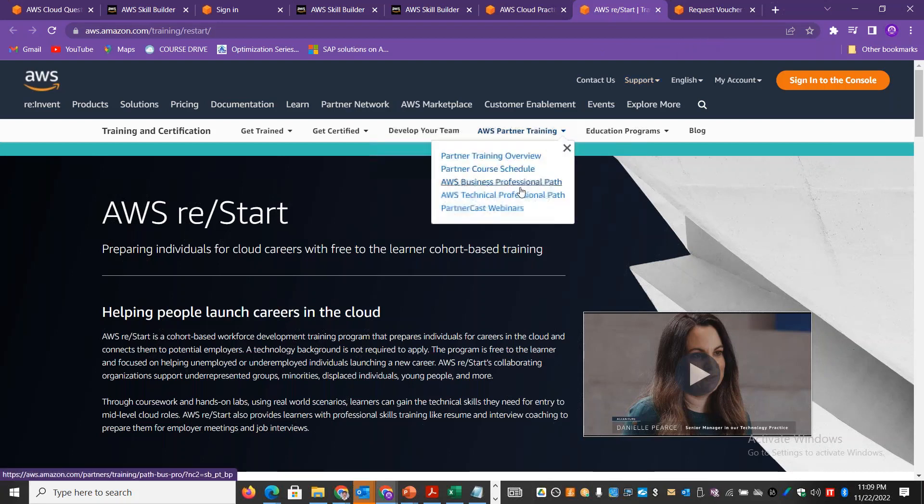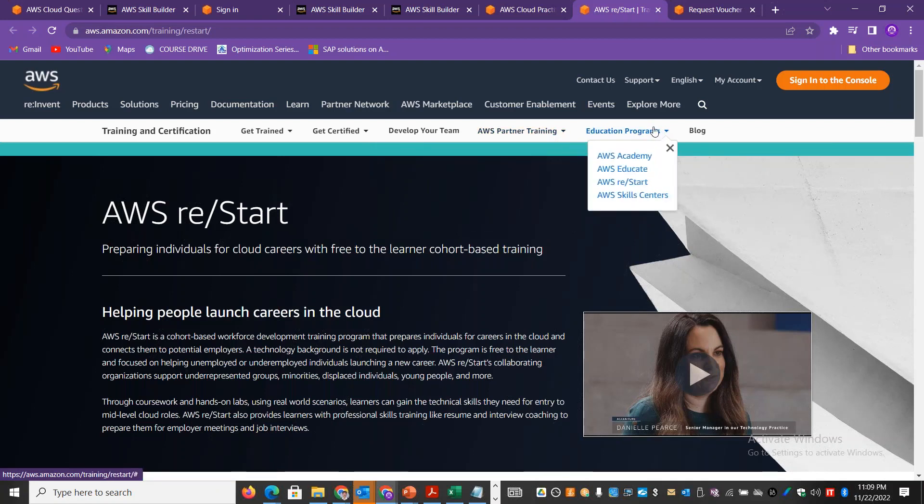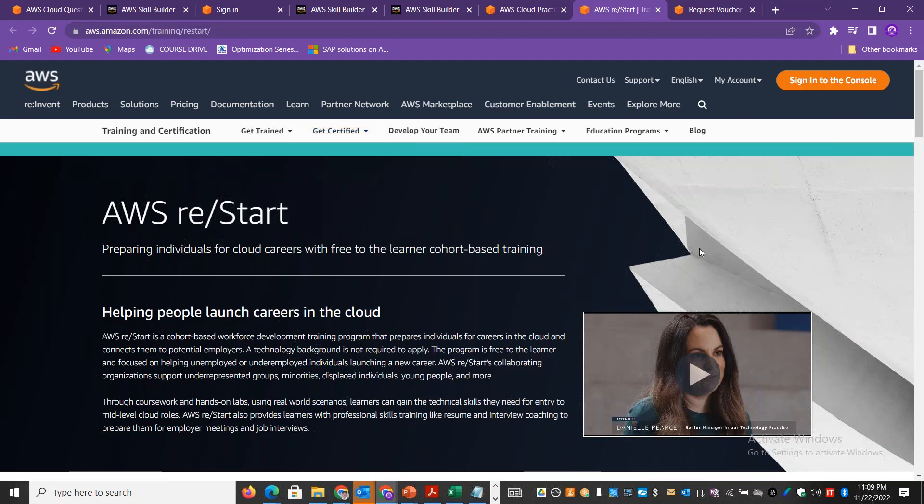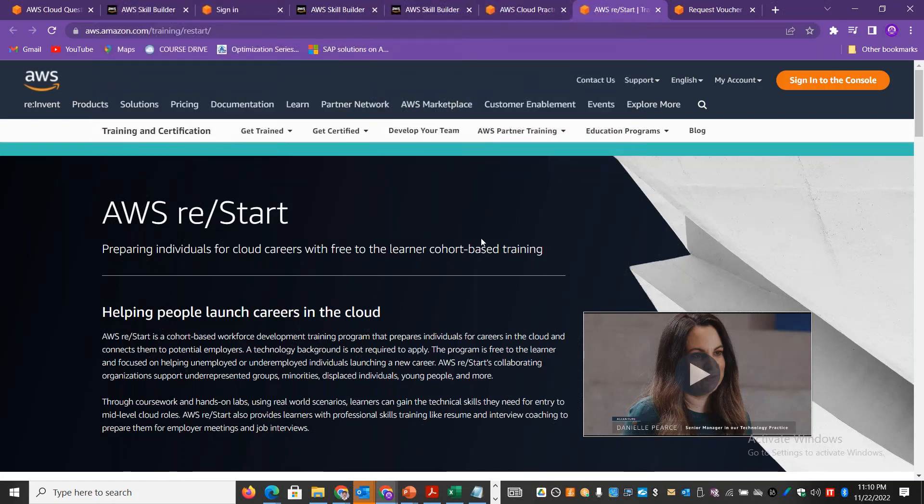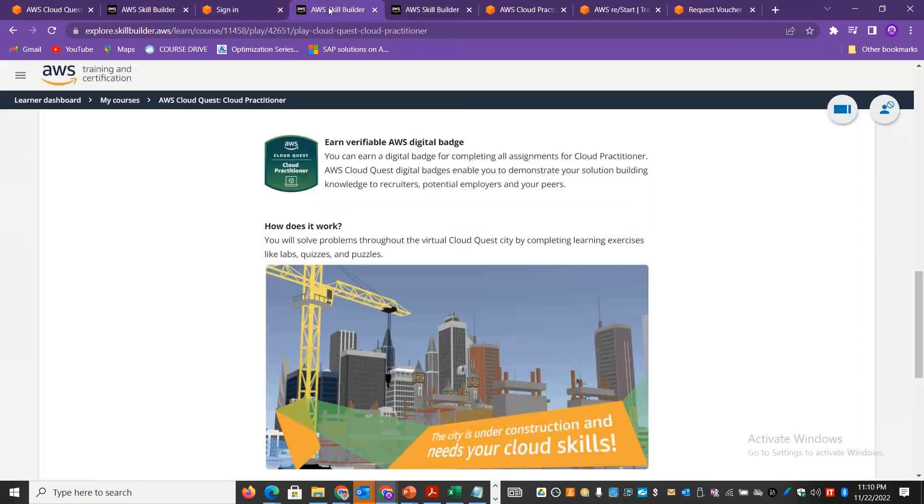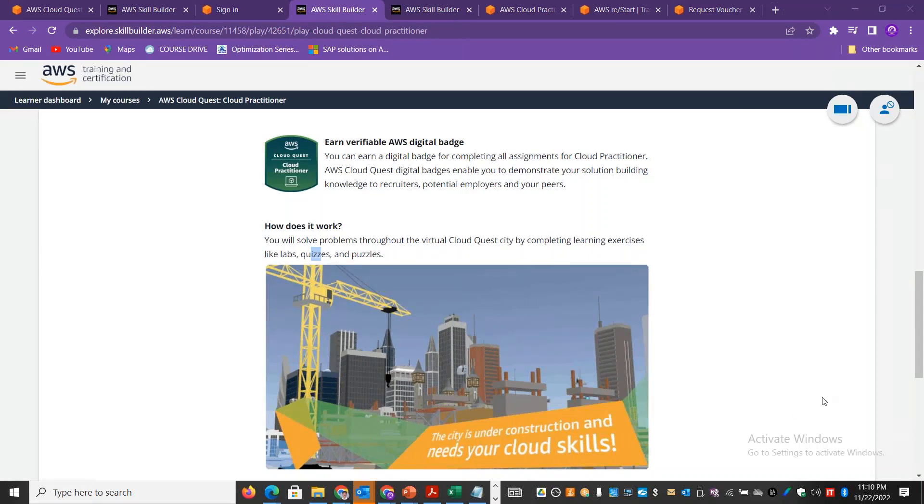There are many options - you can get the skill builder, partner training, partner cast webinars. Within the Cloud Practitioner, there are labs options. You can complete the labs. Even in Cloud Quest, you can complete interactive labs. Not only learning exercises, there are labs, questions, and puzzles. This is one of the fun and interesting ways. Thank you for listening.